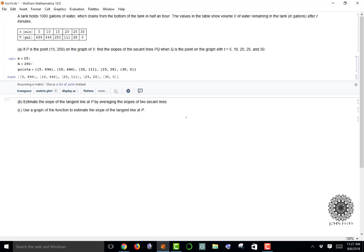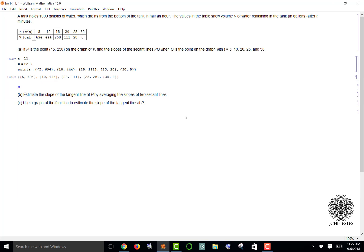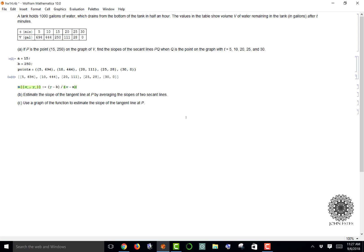I'm going to call my slope function M and use hard brackets because it's a function. My function input is going to be an ordered pair (X, Y), and even though we're dealing with t's, this is fine. I'm going to define it to be (Y - B) divided by (X - a), the difference of the Y's divided by the difference of the X's.